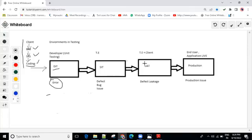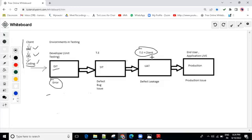After SIT, there is the UAT environment. UAT stands for user acceptance testing. In UAT, the involvement is the test engineer and the client. In the presence of the client, we test the application and get feedback on whether it is okay or not. UAT is the last stage in the V model, where the client is involved. If the client approves it, the application is forwarded to the production environment, where the end-user starts using it and the application goes live.